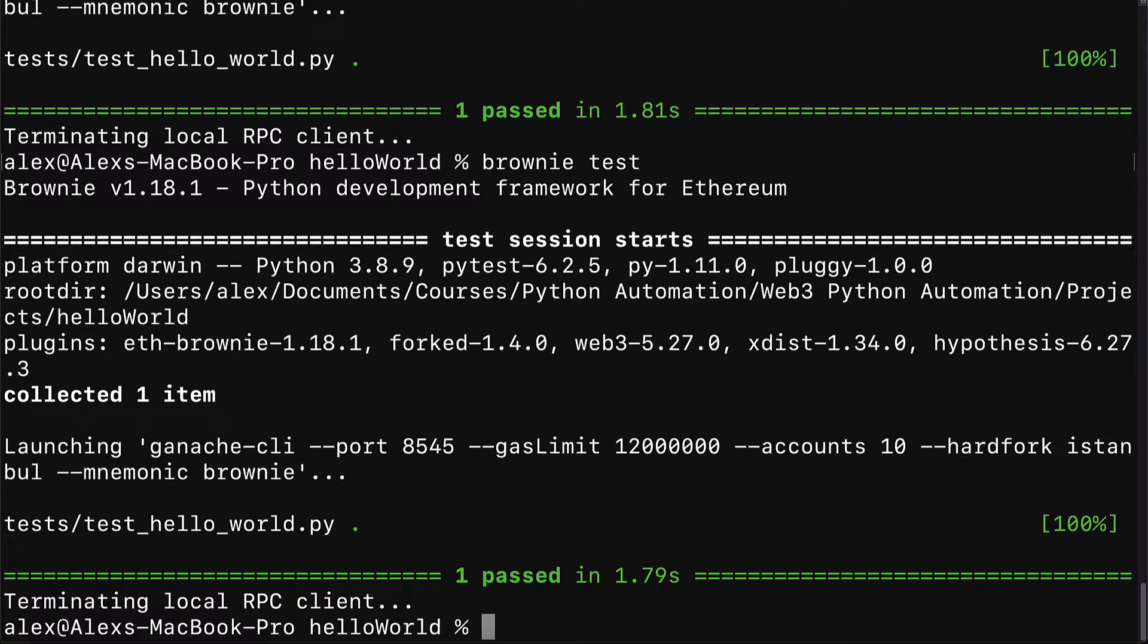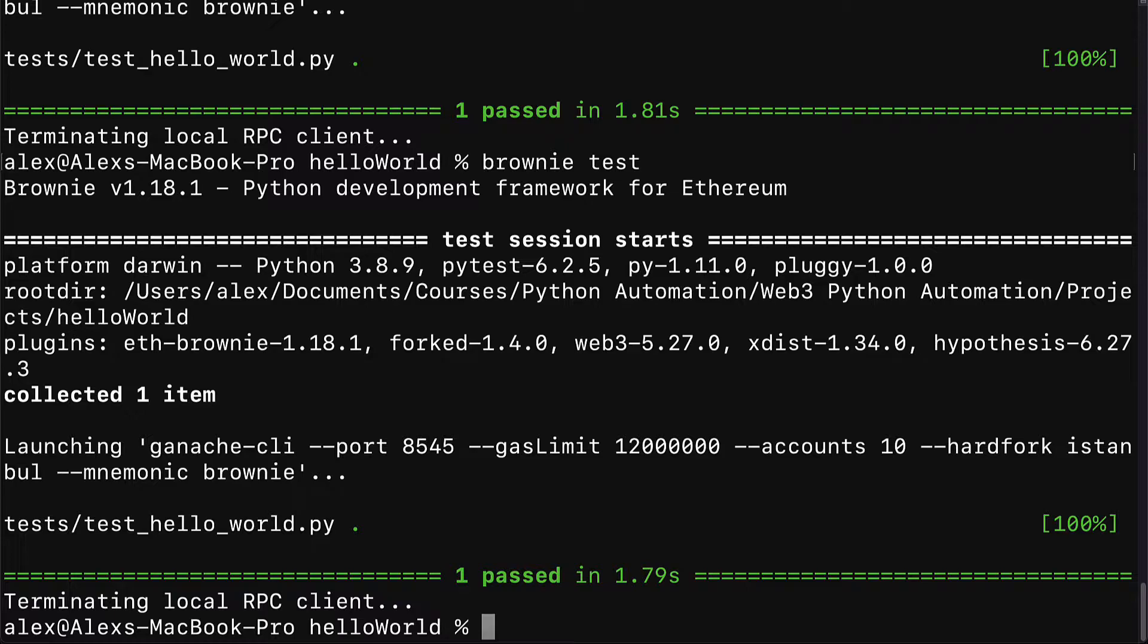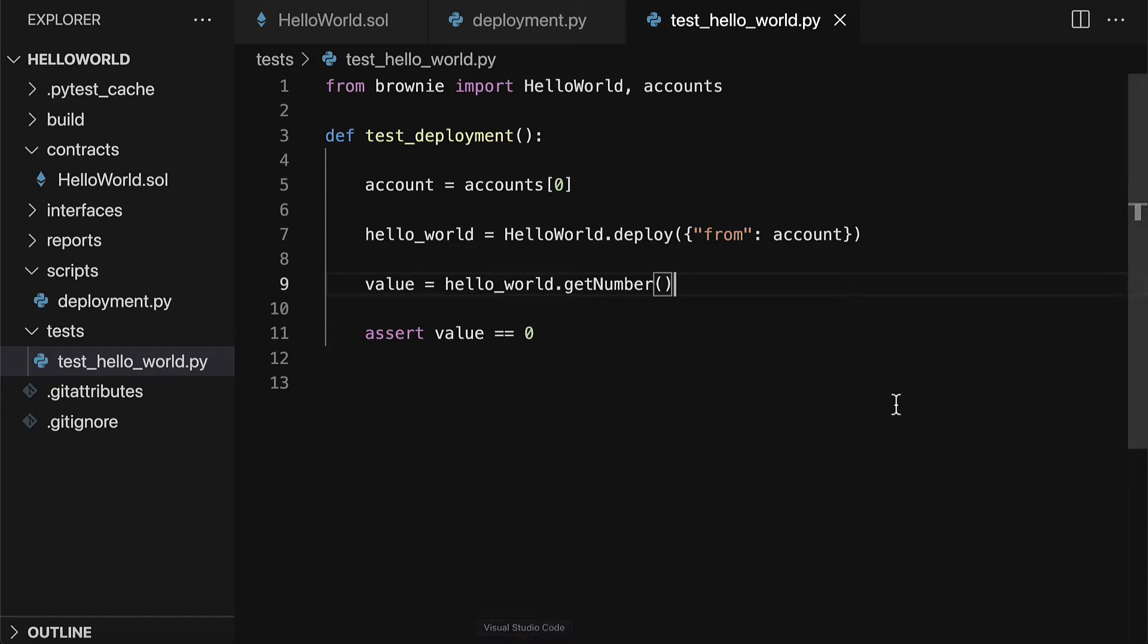Welcome back. We are continuing our smart contract project. Previously we built a new brownie project, built a smart contract, deployed the contract with a script, automated interactions with the contract, and automated deployment testing. In this lecture we're going to automate transaction testing.